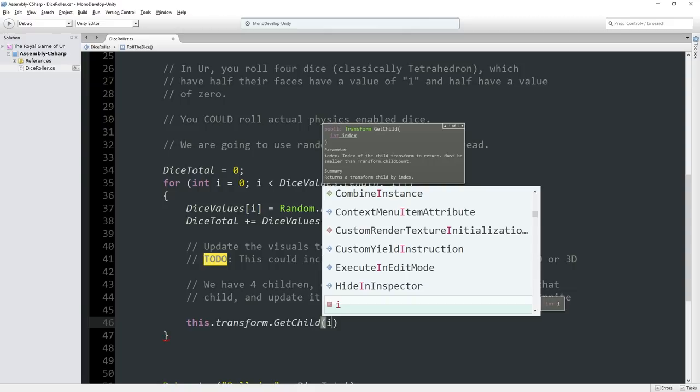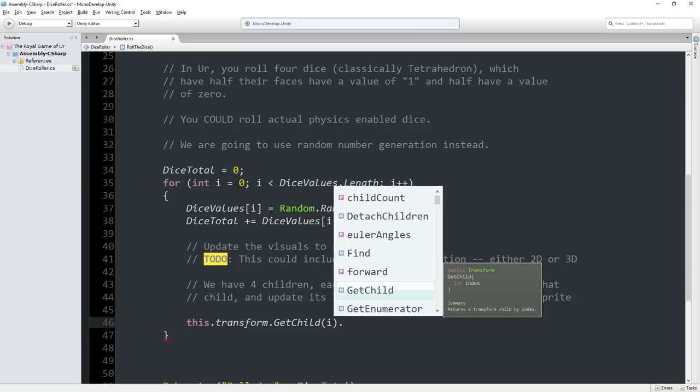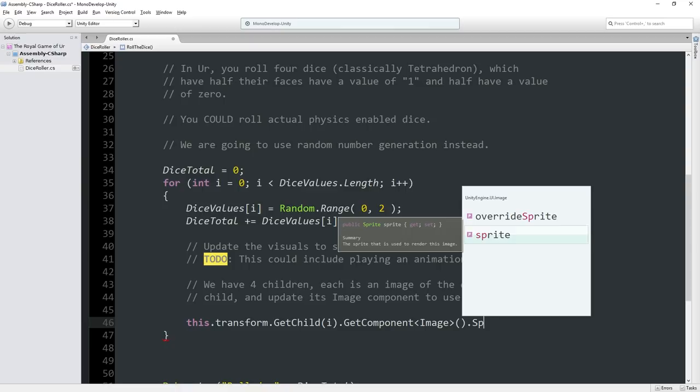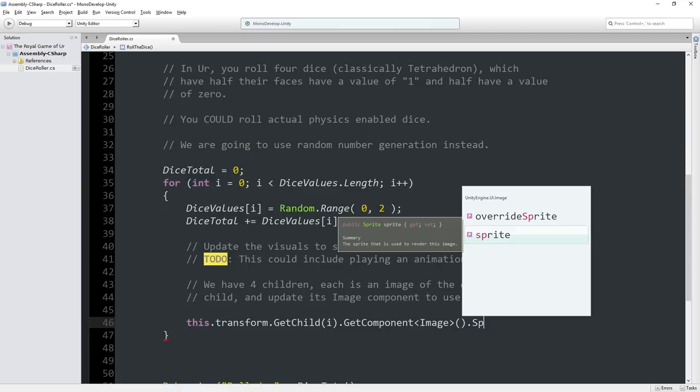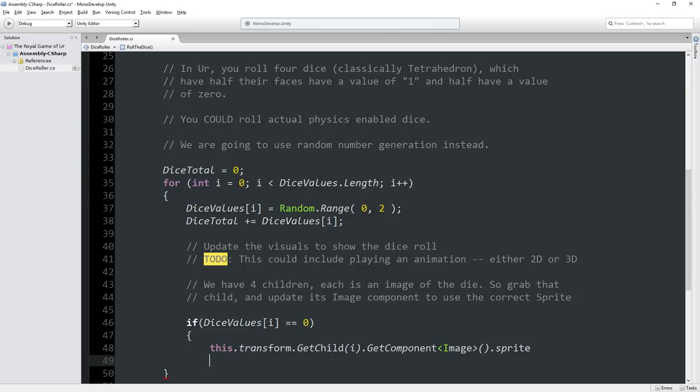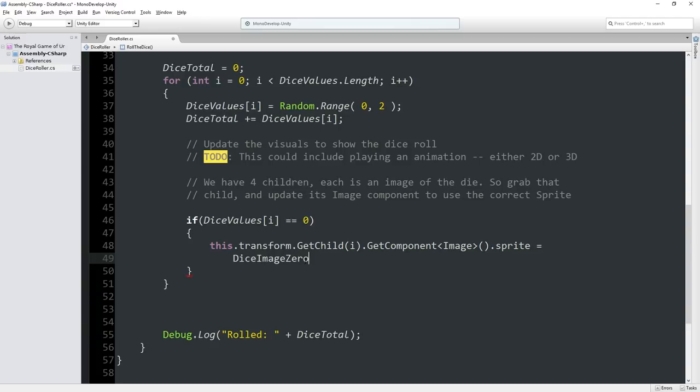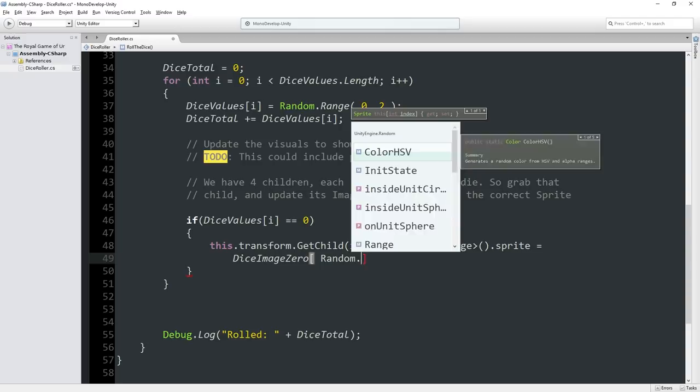Now what do we want to set it to? Well, if our value is equal to 0, then we want to set it to one of our 0 type sprites. So we have a whole array of these, dice image 0. I'll put it on a new line to keep it together. Dice image 0 is an array. We want to pick one at random. We could just force it to the first one in this array, but we'll pick one at random. So we're going to go random.range from 0 to dice image 0 dot length.